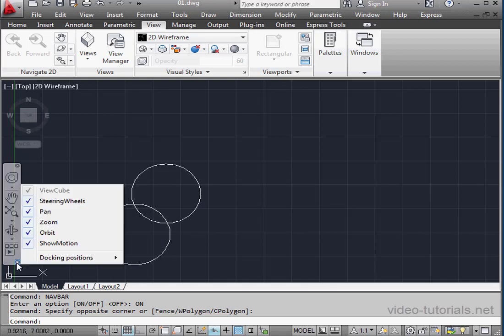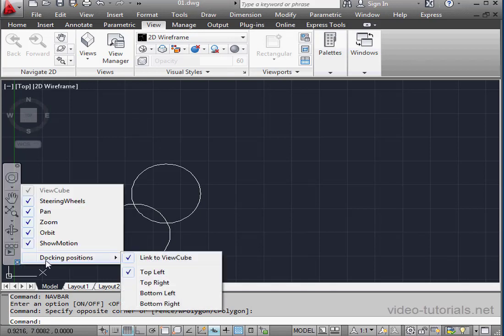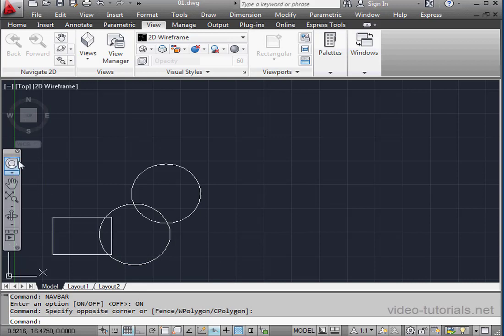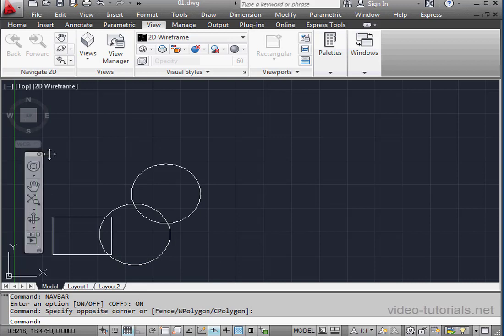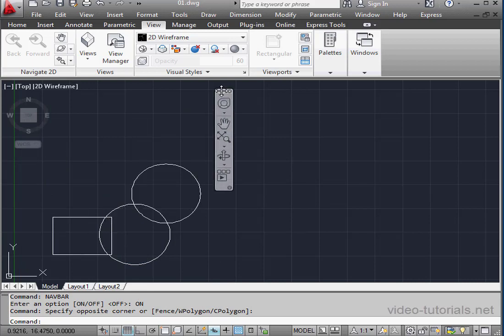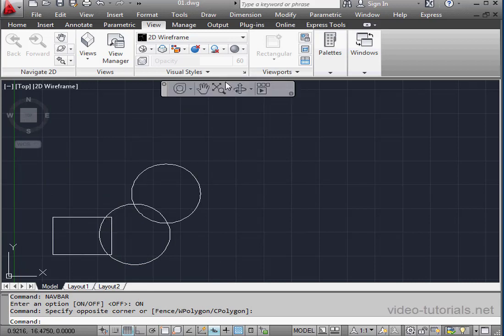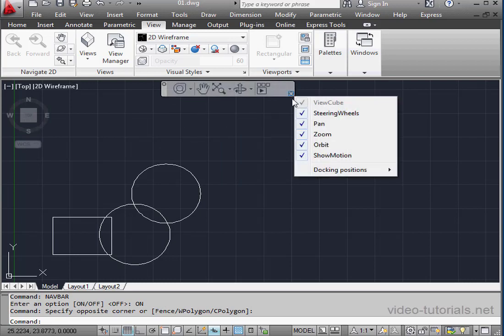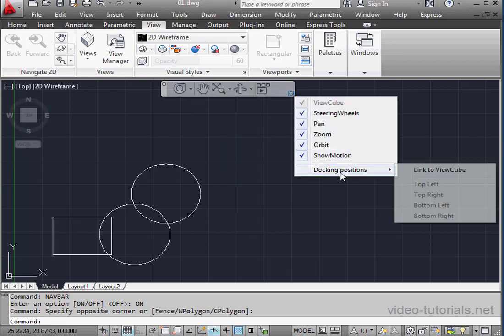In reality, this docking position is actually for the View Cube. If I uncheck Link to View Cube, we're able to freely move the navigation bar. It becomes a floating tool palette that we can dock anywhere we like. The docking options aren't available anymore.